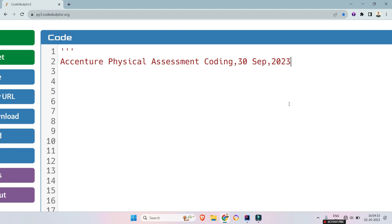Hello my dear family members, as you all know difficulties of Accenture physical assessment is slightly lesser than the online exam. So in this video we will see an advanced coding question which was asked on 30th September 2023 first slot.